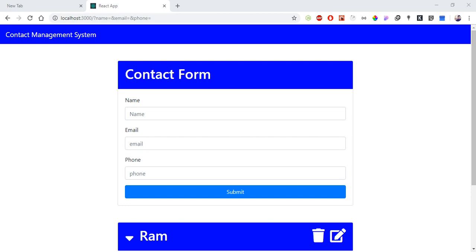In this video, we are working on a form control component in React. This is basically the form control component — this is called an uncontrolled component versus the controlled component.